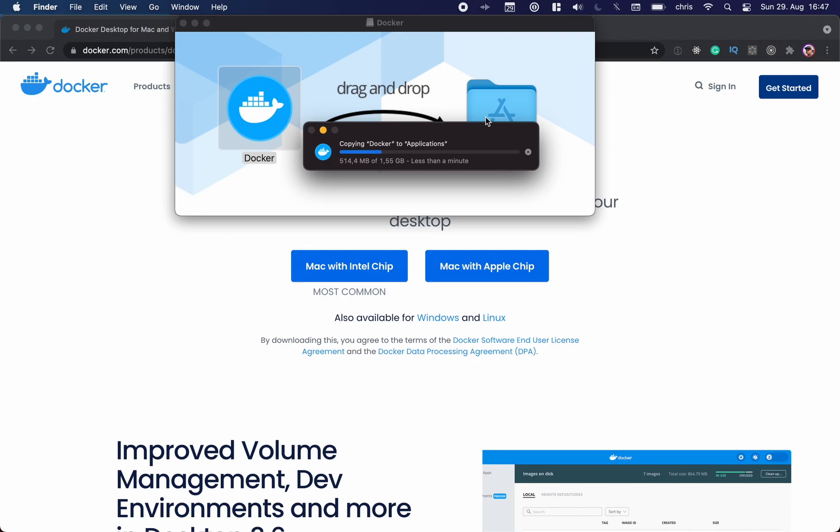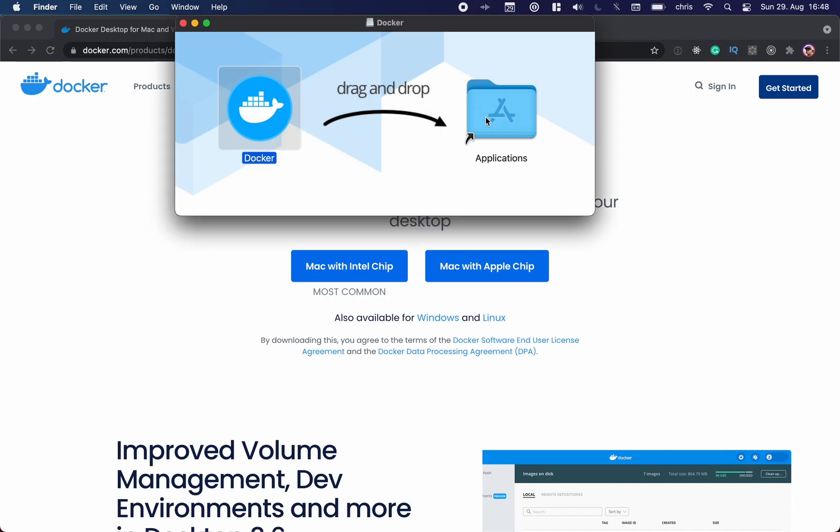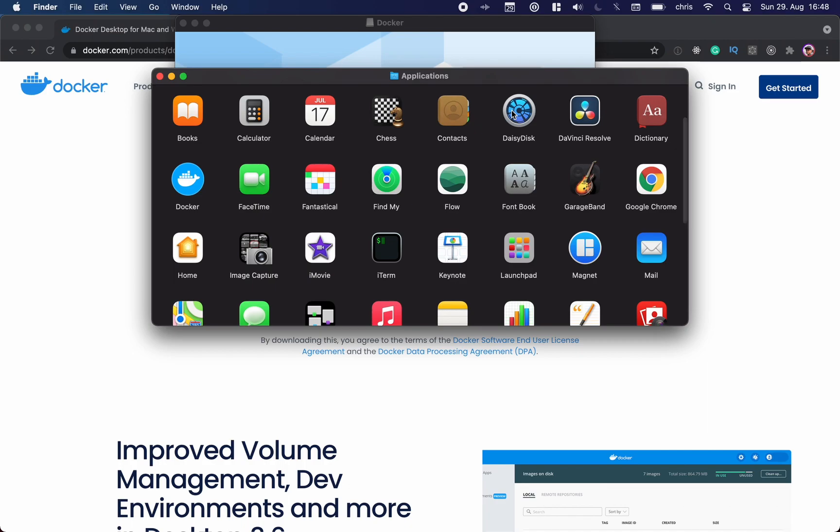Let's skip here a few seconds as well. All right, it looks like it's about to finish, it's almost there. Perfect. Let's go to the Applications now, find Docker, and let's start it for the first time.